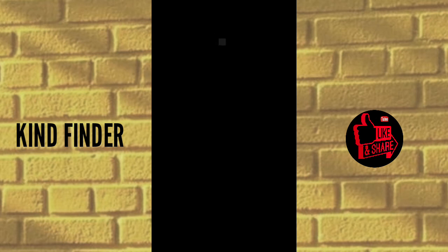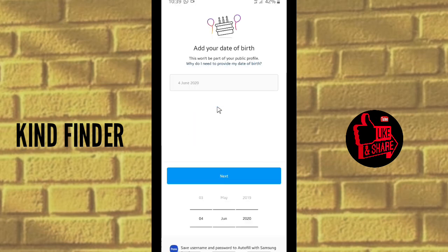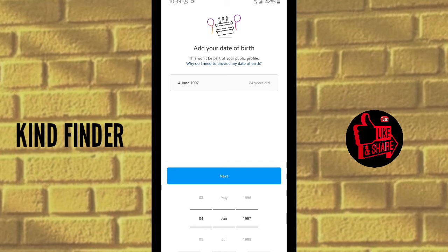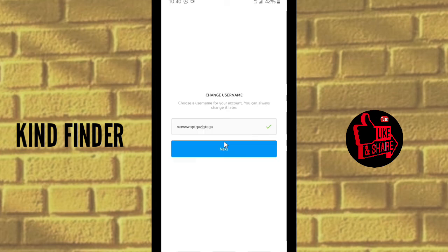Enter your name and your password. Then continue and sync contacts or continue without syncing contacts. Enter your date of birth and click Next.